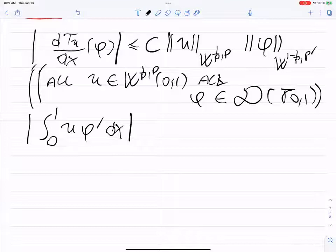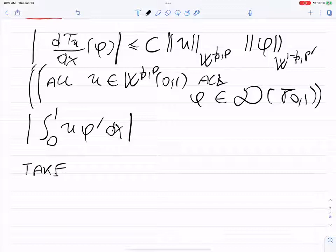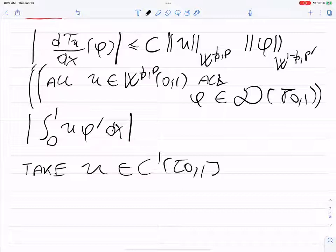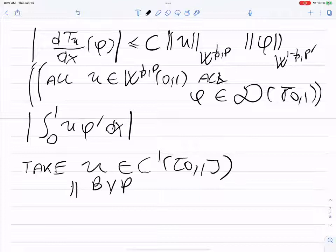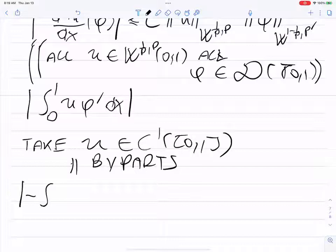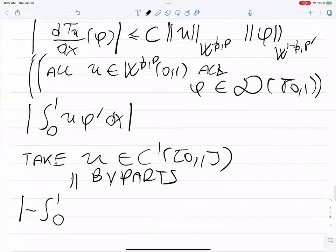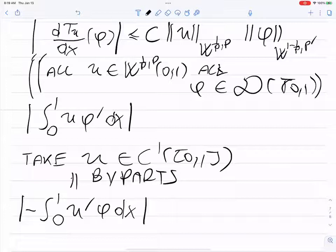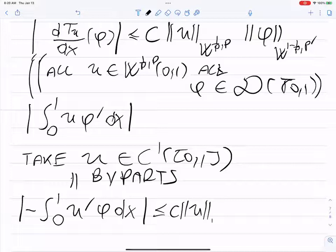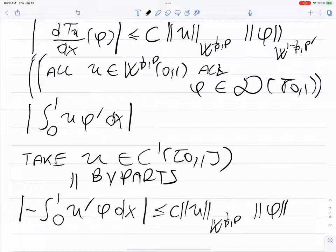Taking φ equal to one: the integral of u' · 1 dx equals u(1) minus u(0) by the fundamental theorem of calculus. This is bounded by a constant times the norm of u in W^{1/p, p}, and the norm of φ = 1 in W^{1−1/p, p'} is just a constant. So we've proved: |u(1) − u(0)| ≤ C · ‖u‖_{W^{1/p, p}(0,1)} for all u in C^1 on the closed interval.